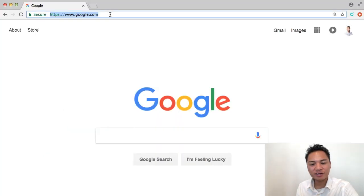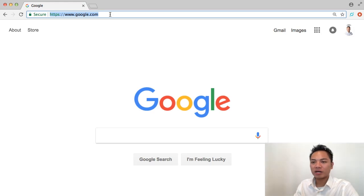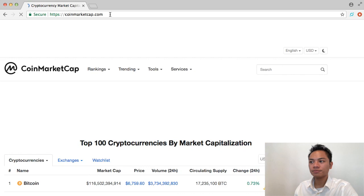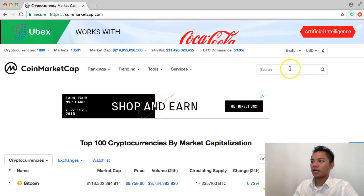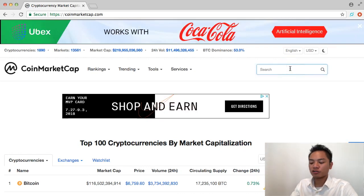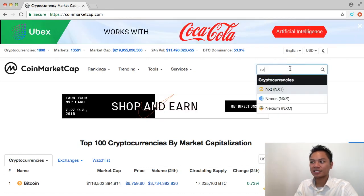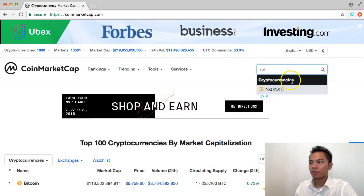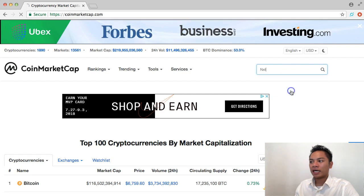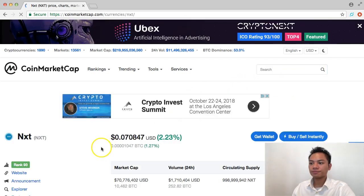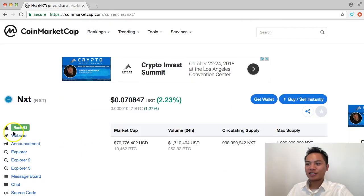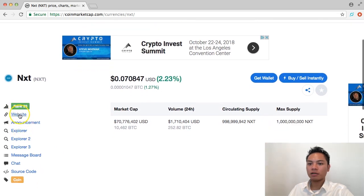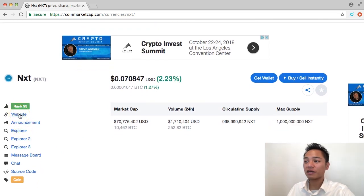The first step here is to find the correct domain name, and what I do is go to coinmarketcap.com, and in the search here I'm going to type in NXT and search that cryptocurrency. And as you can see right here, it links to their website, which is what we're looking for.